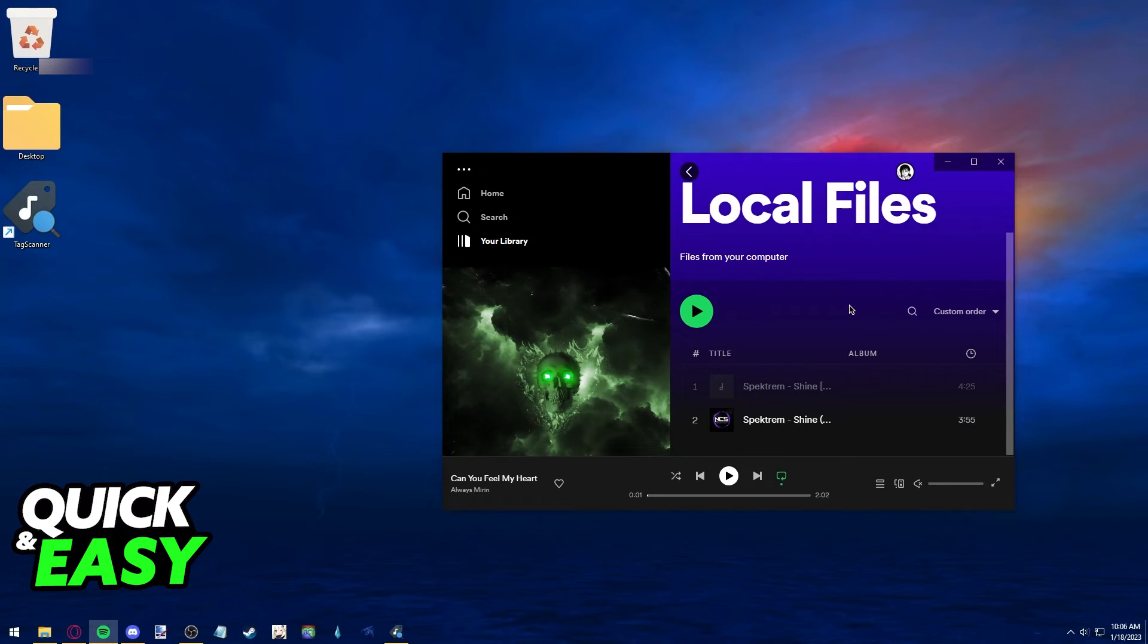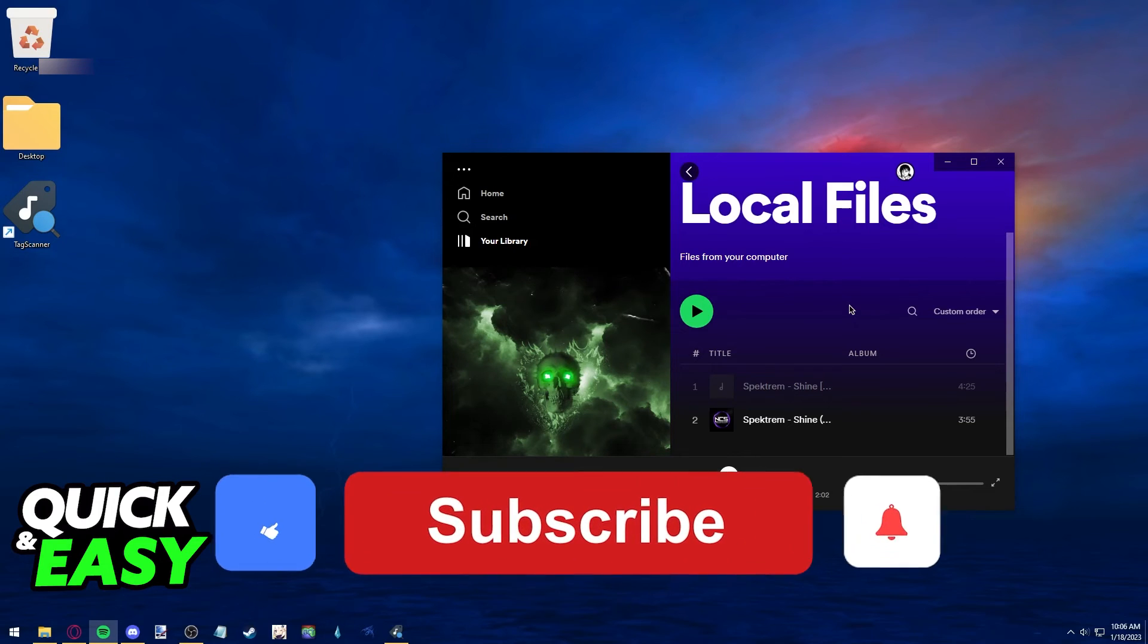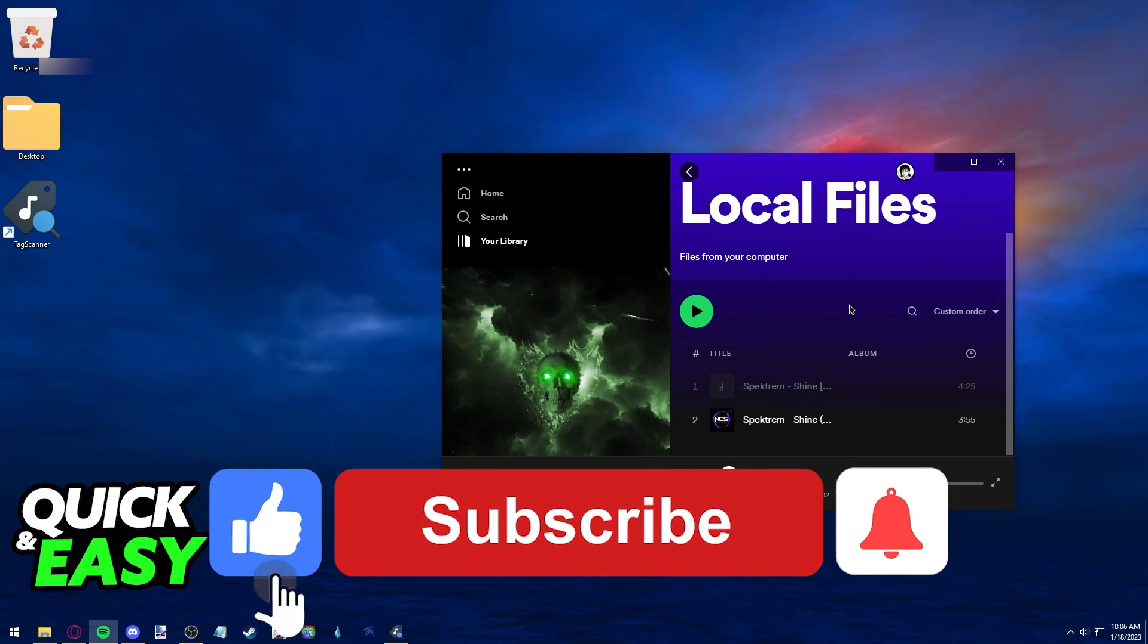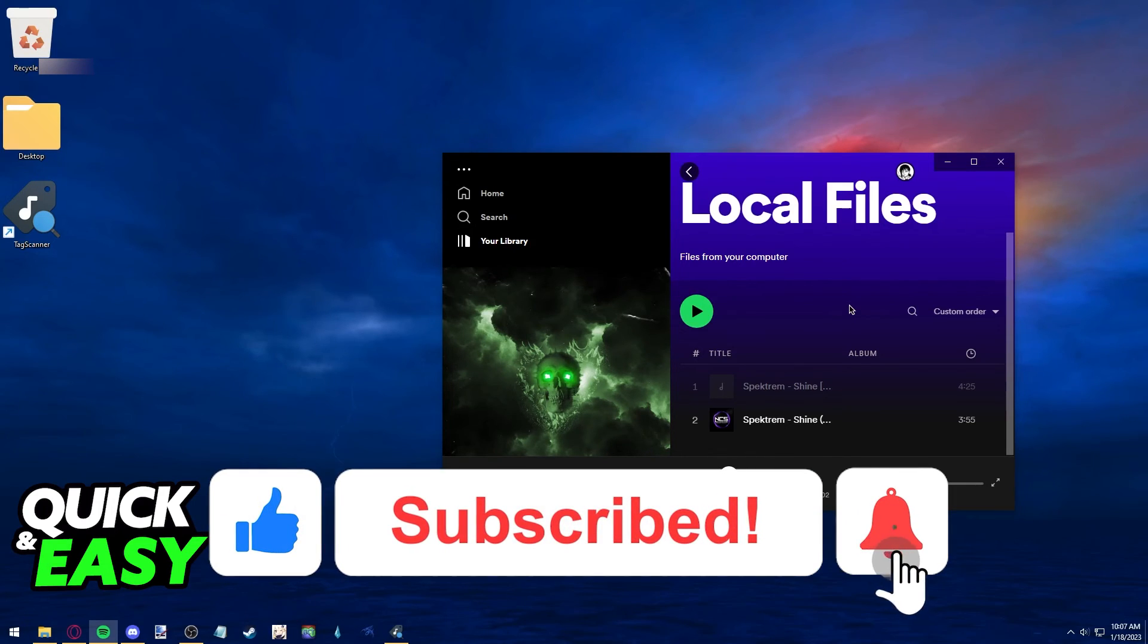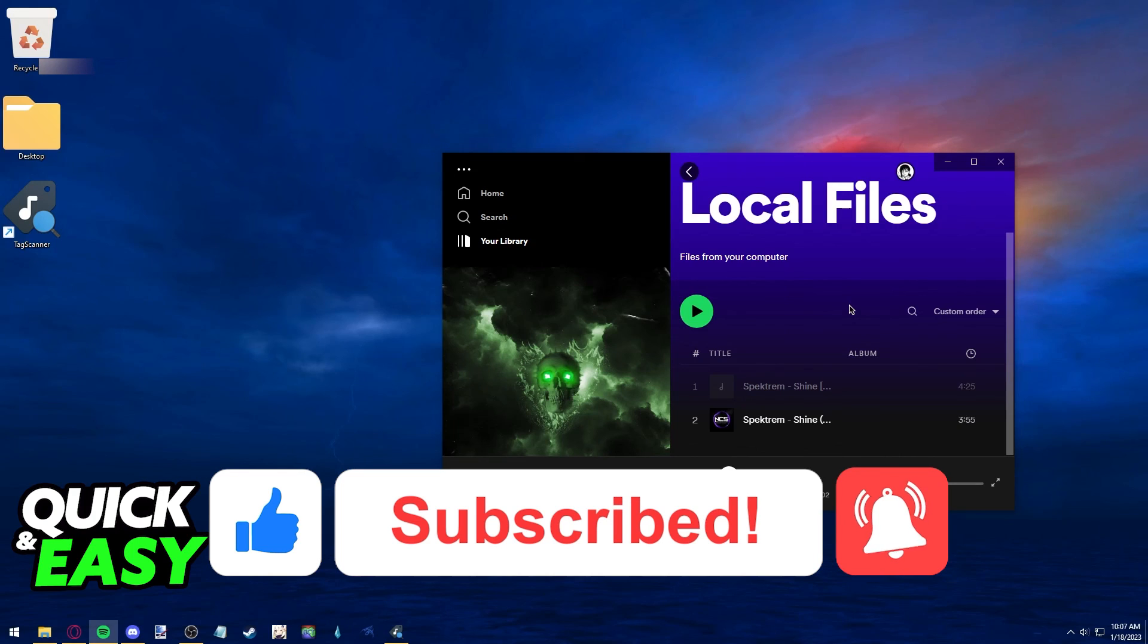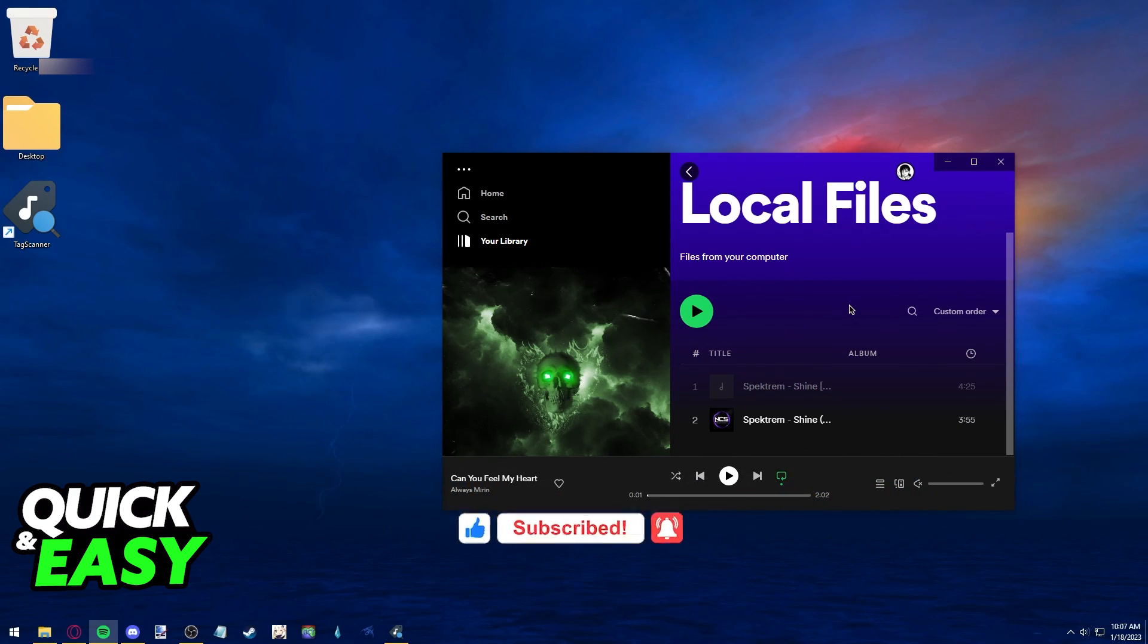I hope I was able to help you on how to change cover art on Spotify local files. If this video helped you please be sure to leave a like and subscribe for more quick and easy tips. Thank you for watching.